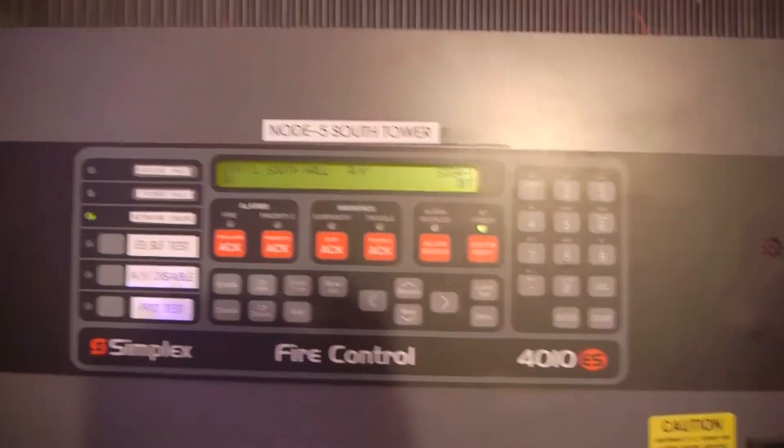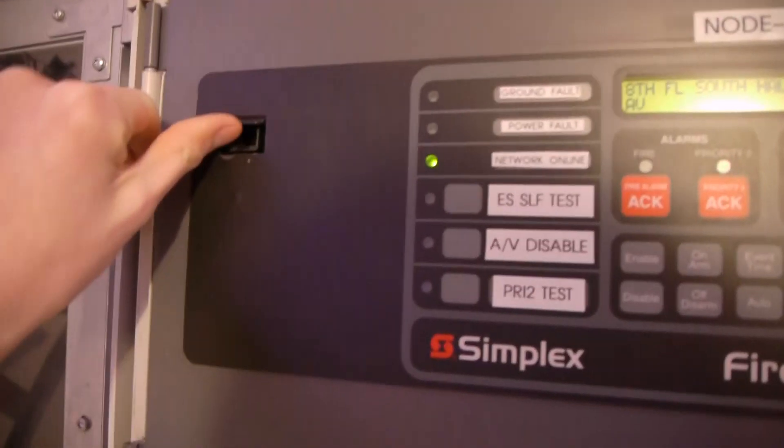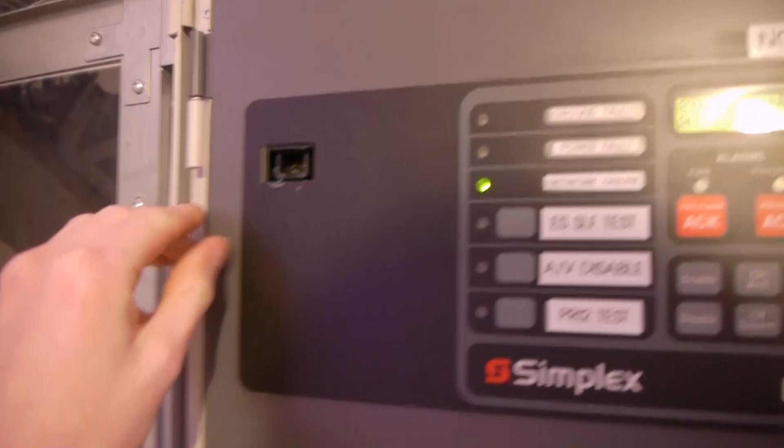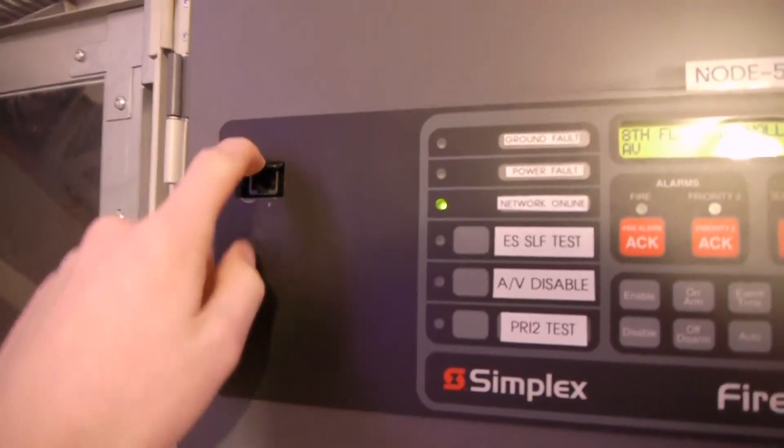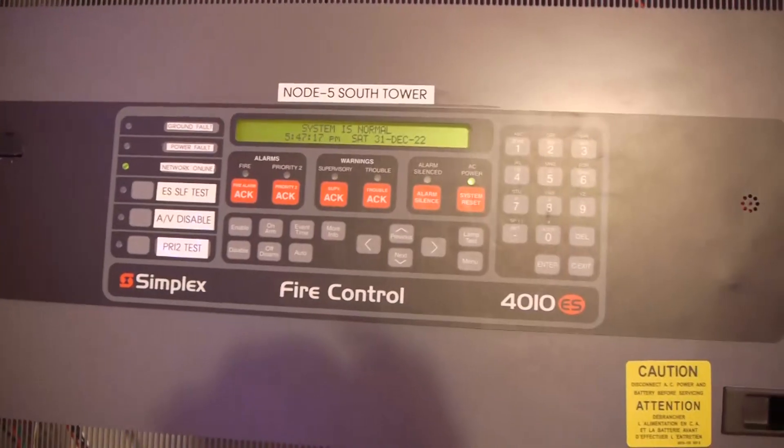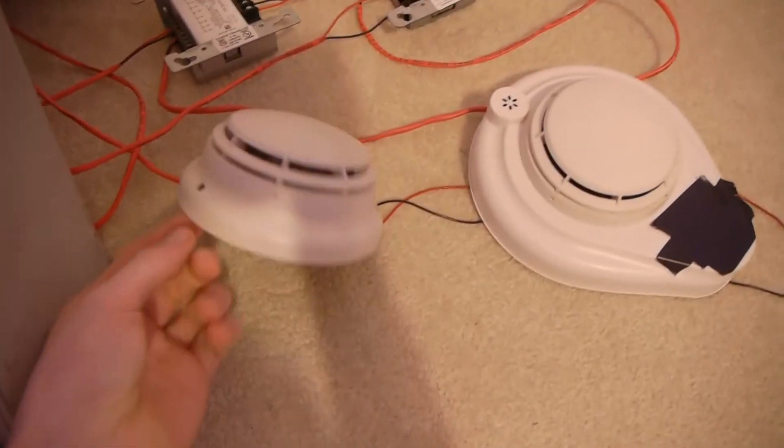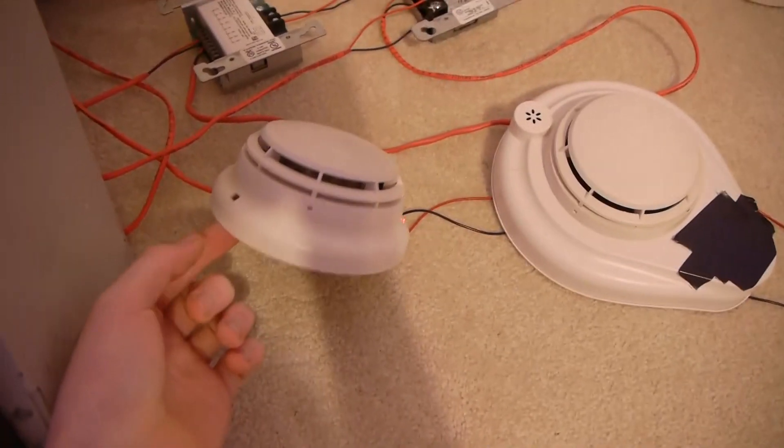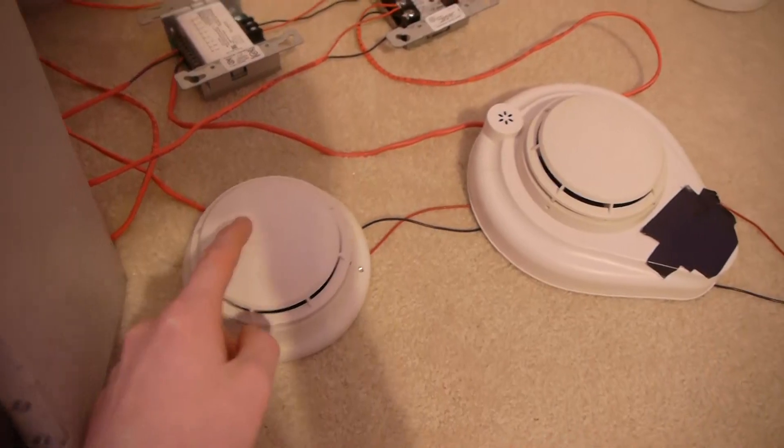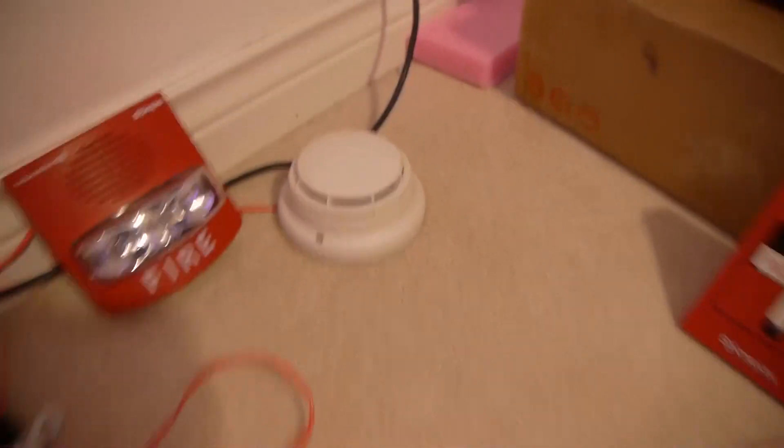So yeah, that's basically it for the keypad, and we do have, this is the ethernet port you saw in the back, so you can plug a cable into there to program it. Now going over devices, we have a standard TrueAlarm smoke detector, I'm not sure what address this is. We have another TrueAlarm smoke detector right there, those two are just standard.